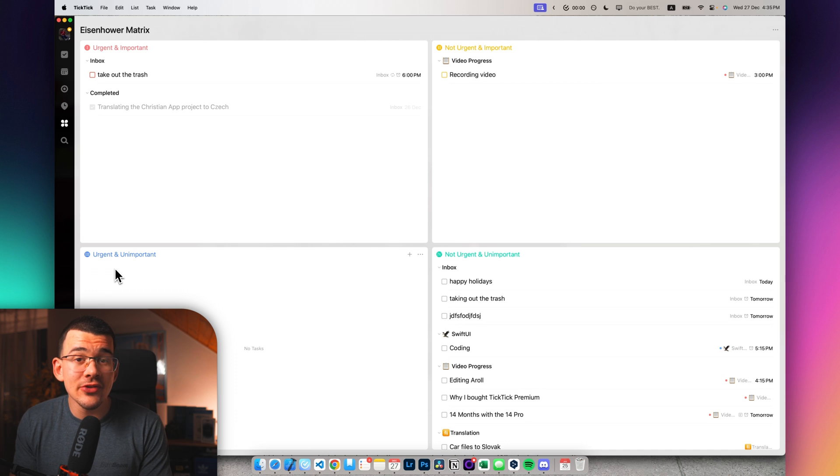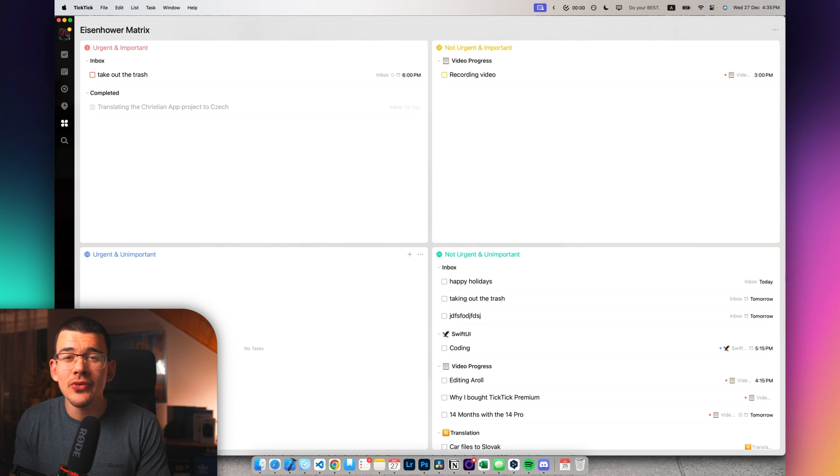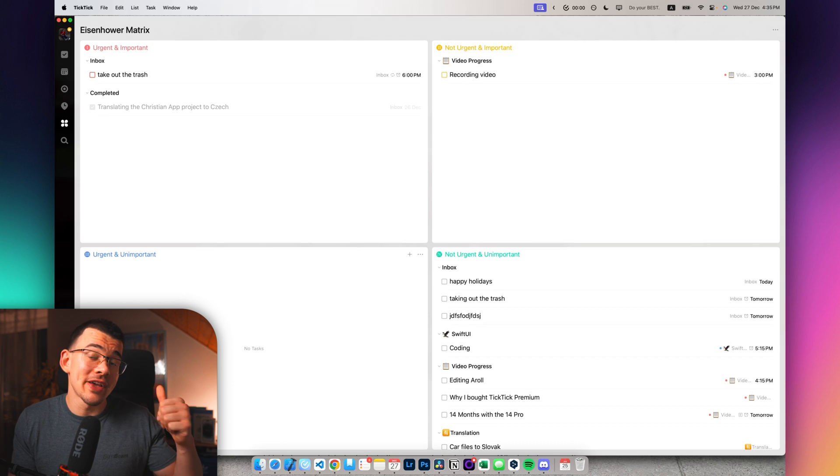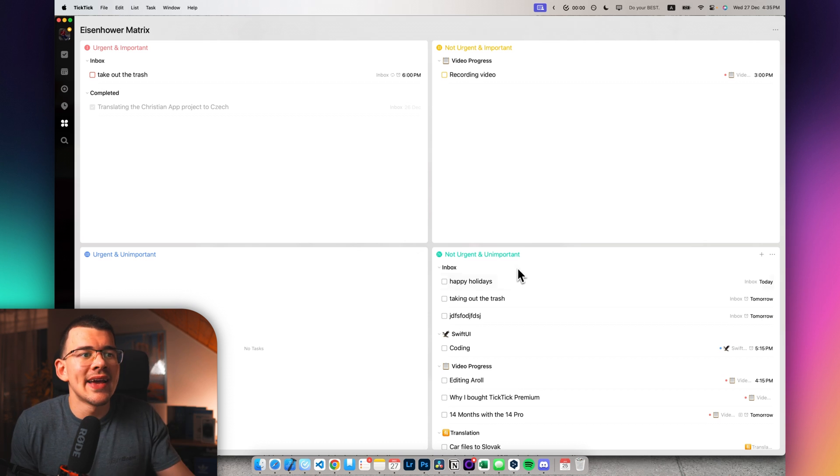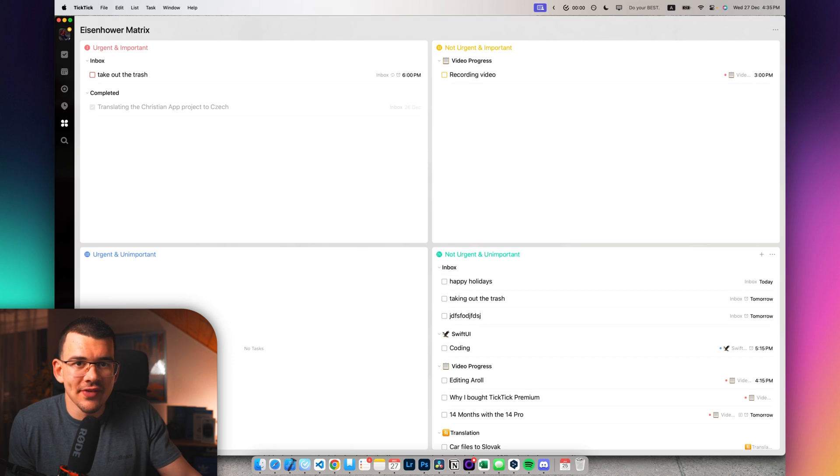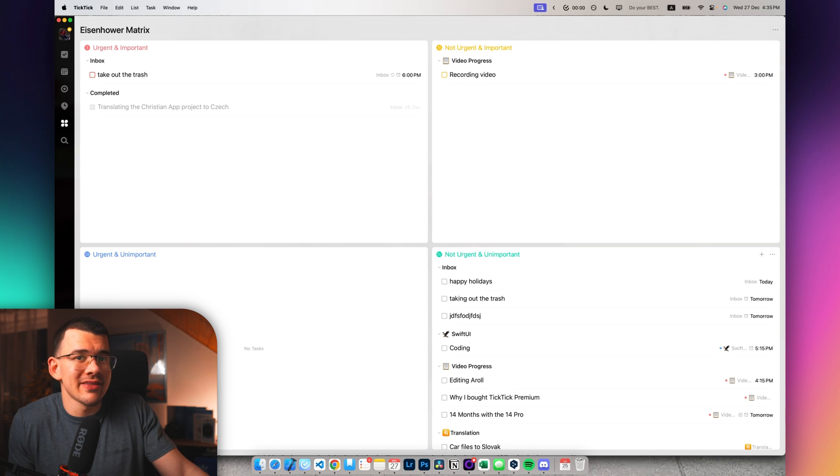And the non-urgent and unimportant stuff should be just like watching Netflix, for example. That's not urgent and not important. So you should be getting rid of all of the tasks that you got right here and throwing them into mainly these two up there and eliminating all of the trash that comes in there.